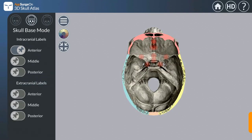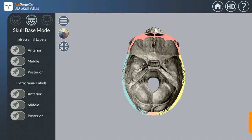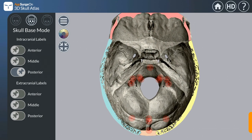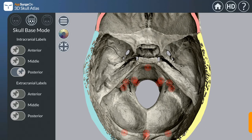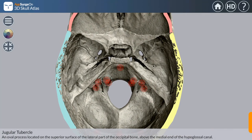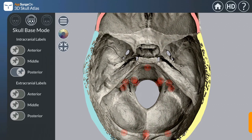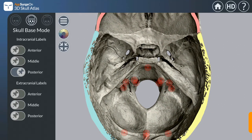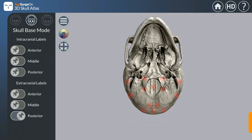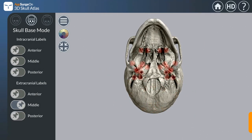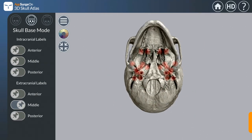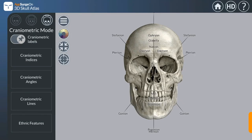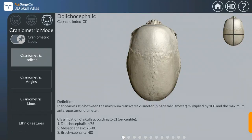In the base mode, you can see the anterior, middle, and posterior cranial base, and different structures within those regions. For example, in the posterior cranial base you can see the jugular tubercle. Extracranial levels can also be selected to view the extracranial structures. In the craniometric mode, craniometric indices and craniometric angles are all given.